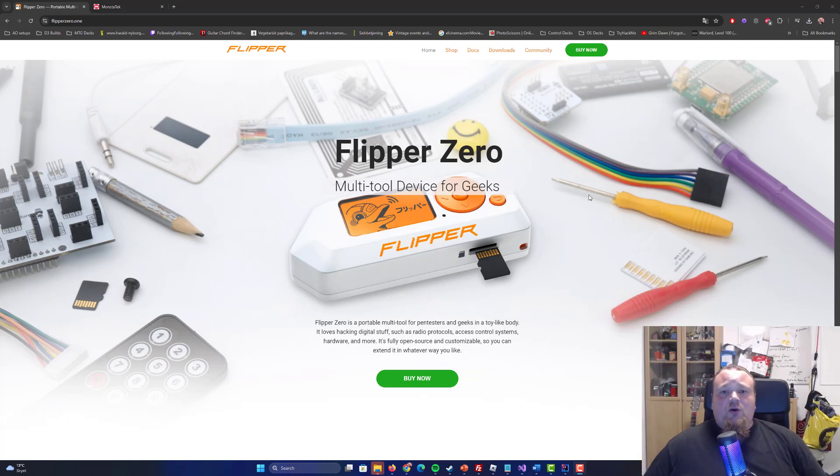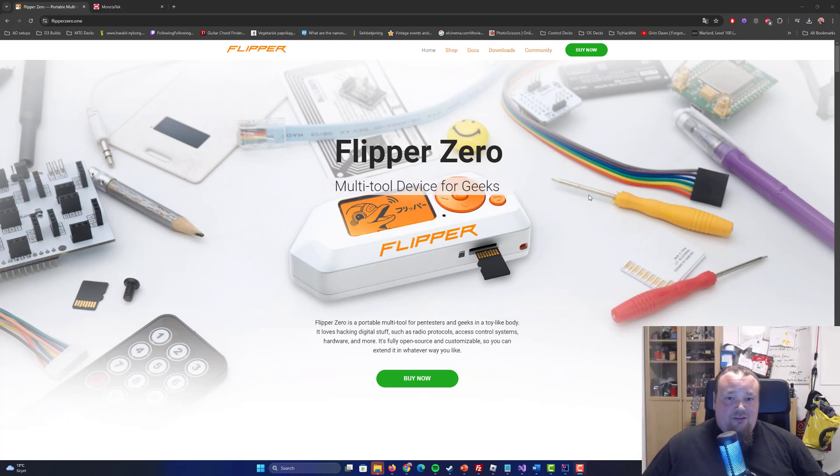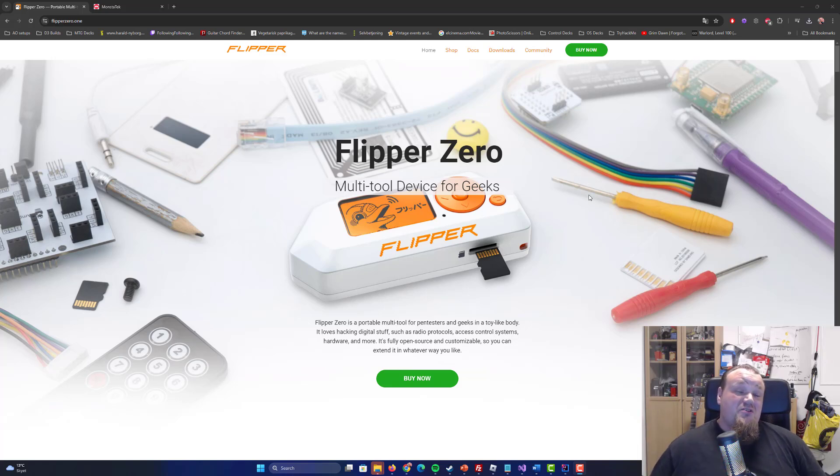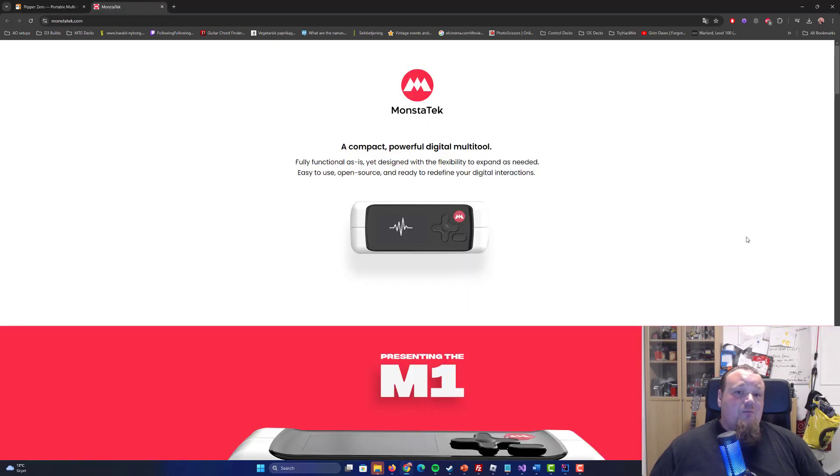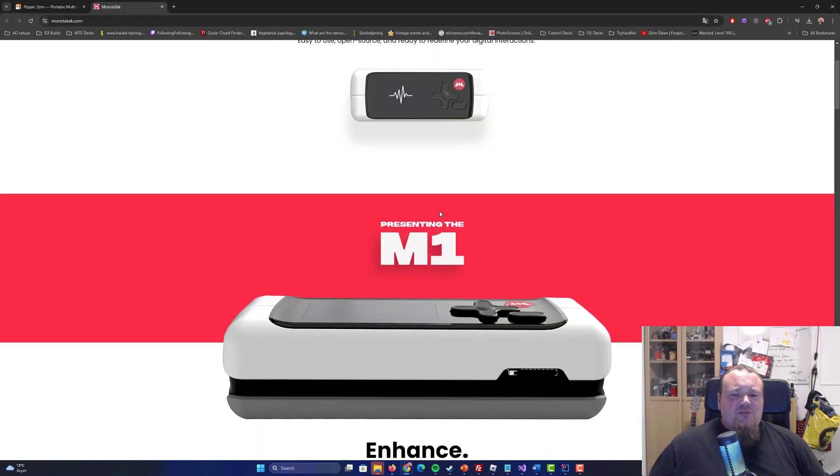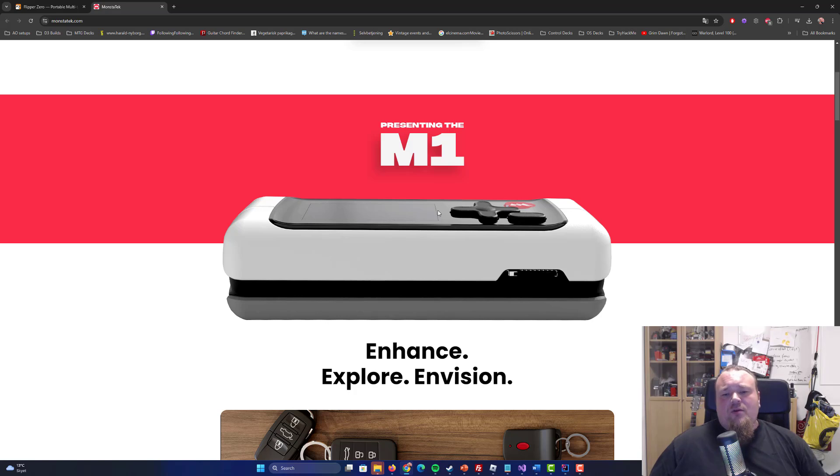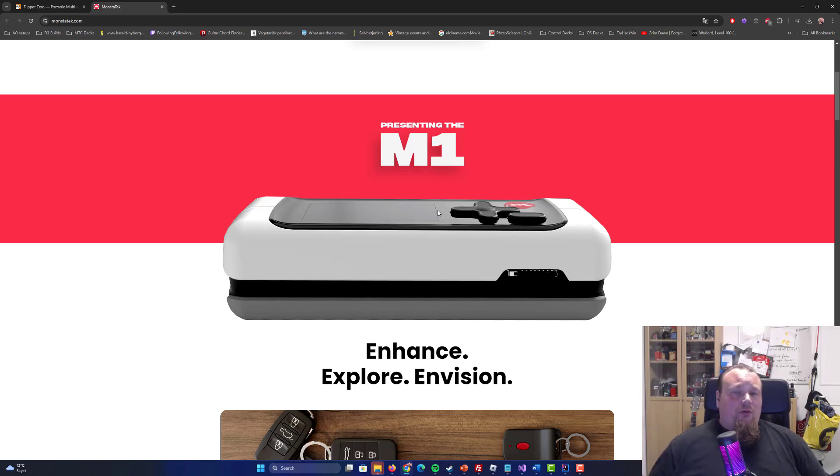Hello fellow multi-tool users on the internet. We're going to talk about the differences between this Flipper Zero and the MonsterTech M1 multi-tool. More specifically, we're going to talk about whether it's worth upgrading to the M1.